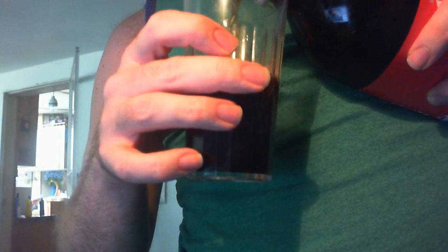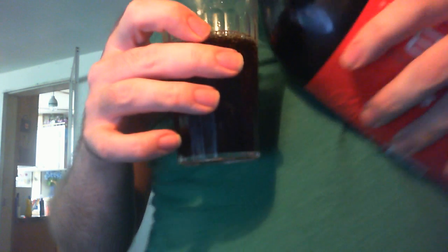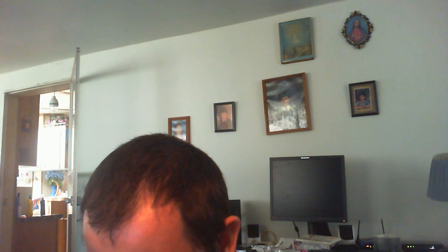All right, let's do the red, just to do a quick taste comparison. Okay, let's try this.